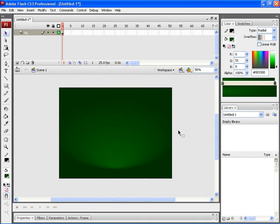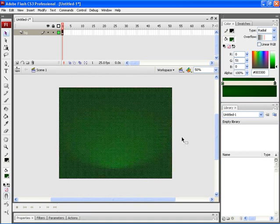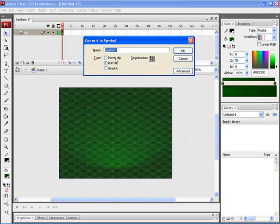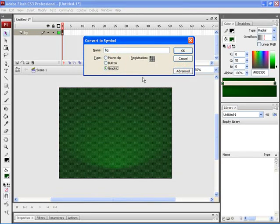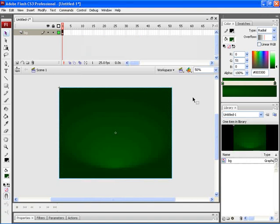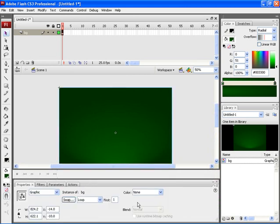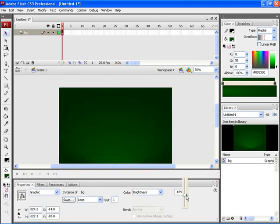Let's now convert this layer BG into a symbol. For that, press F8 on your keyboard. Let's then rename the symbol as BG and select Graphic. Let's now adjust the brightness of the background layer. For that, click on Properties, select the layer and choose Brightness, then decrease the brightness.